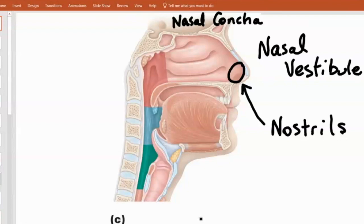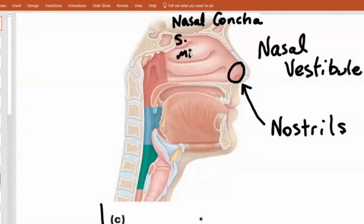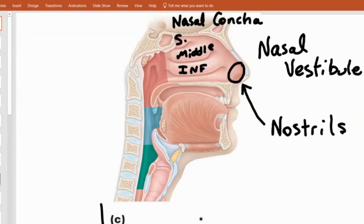The top one — guess what that 'S' stands for: superior. So that is the superior nasal concha. The middle one is the middle nasal concha, and take a wild guess on the bottom — inferior. The way I do the test is I point at one and you name it. You'll get most of your credit for naming nasal concha, but you also need to get whether it's superior, middle, or inferior for full credit.